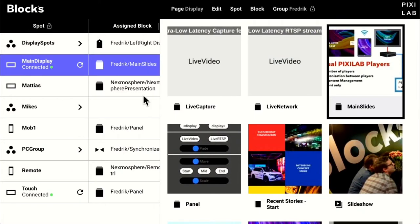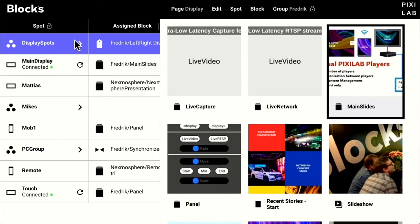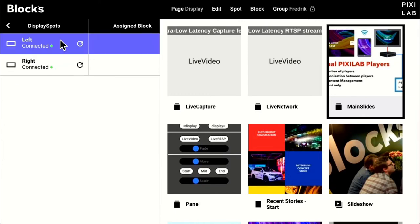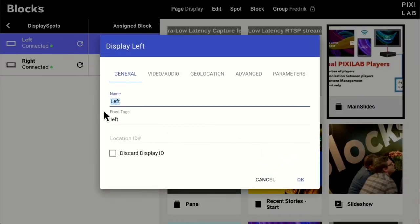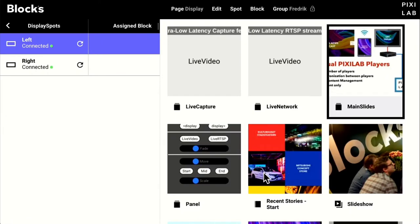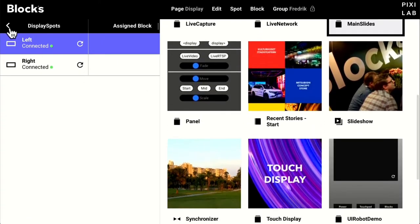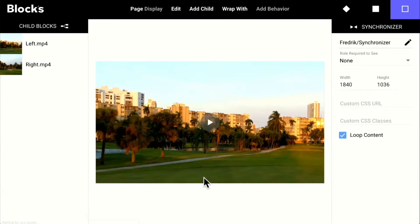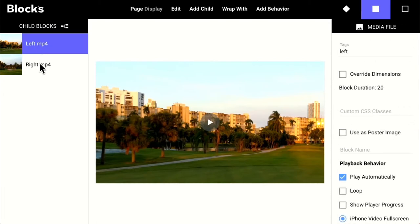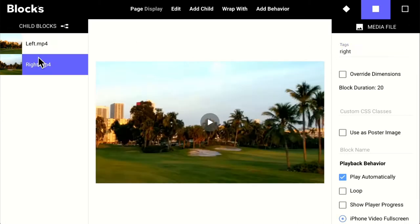When using individual players, one screen doesn't know where the other is — it can synchronize but doesn't know the other's position. That's why you need to pre-split and pre-produce all your content, which might be a limitation for some applications. In Blox, you have a display spot group. Opening it, you see your left and right screens with corresponding tags. In the block area, a synchronizer block holds two videos — the left video tagged 'left', the right tagged 'right'. You drop them into the synchronizer, drop the synchronizer on the spot group, and it's done.